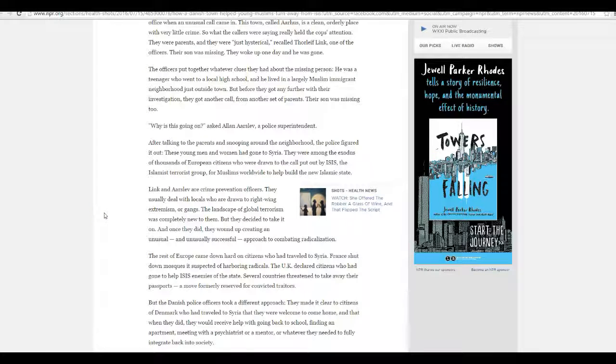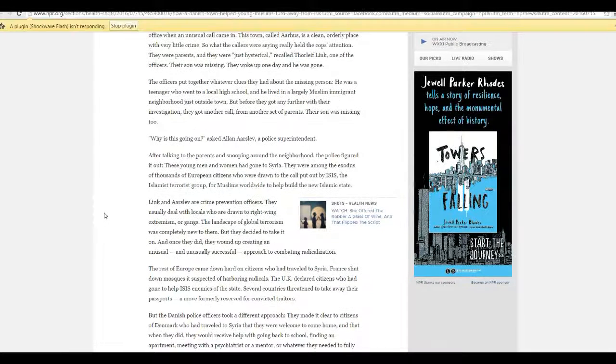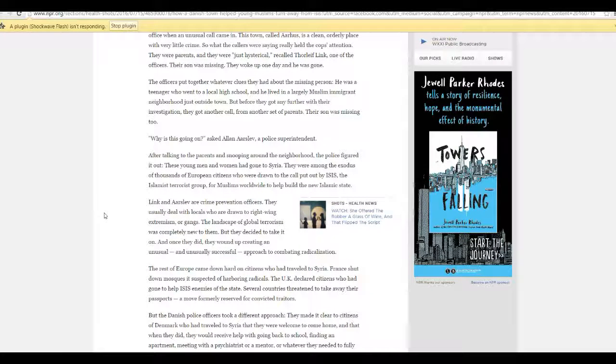Bring the jihadis home, give them a job, give them an apartment, give them anything else they want, and we'll all be happy people.